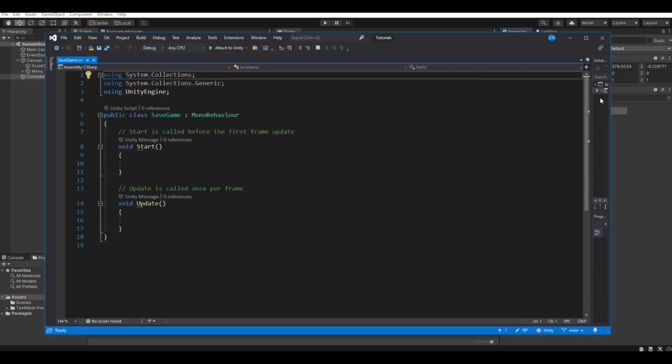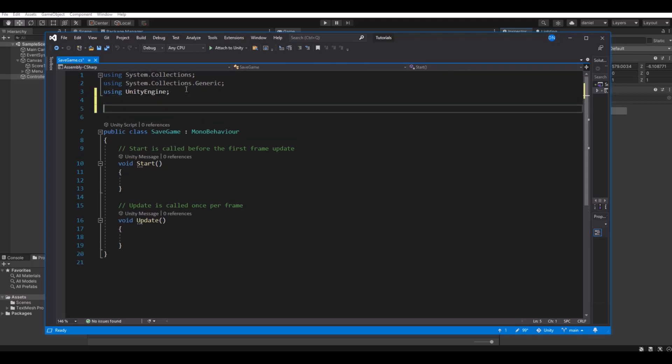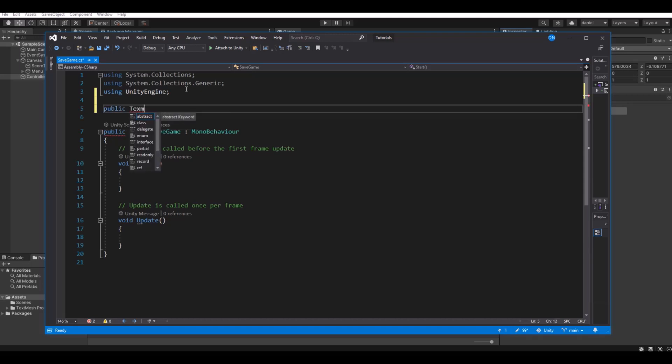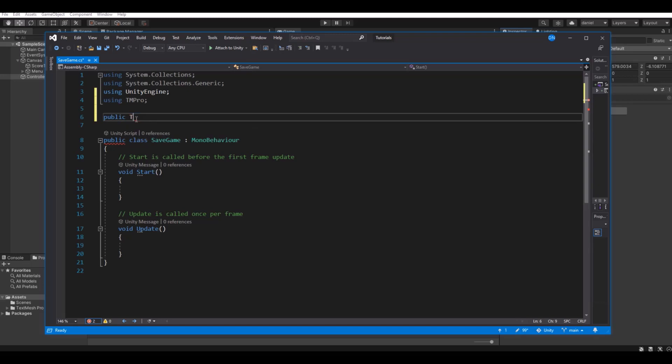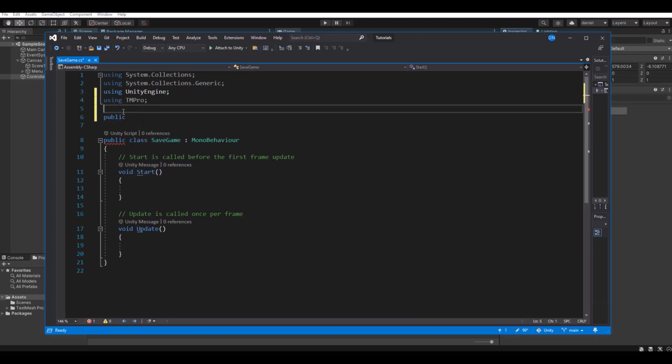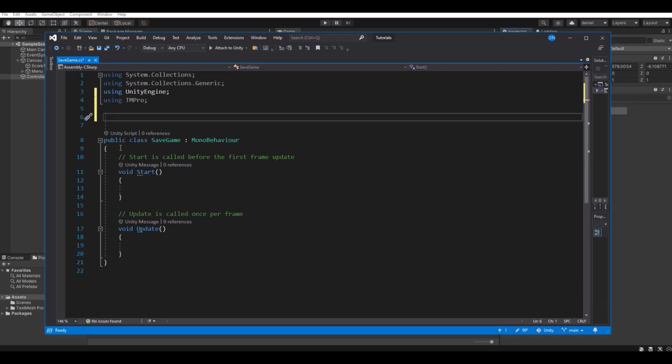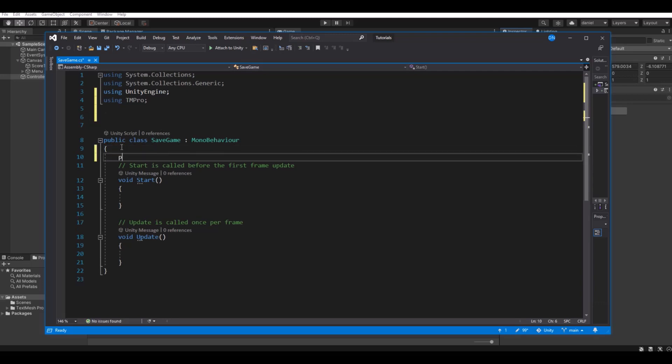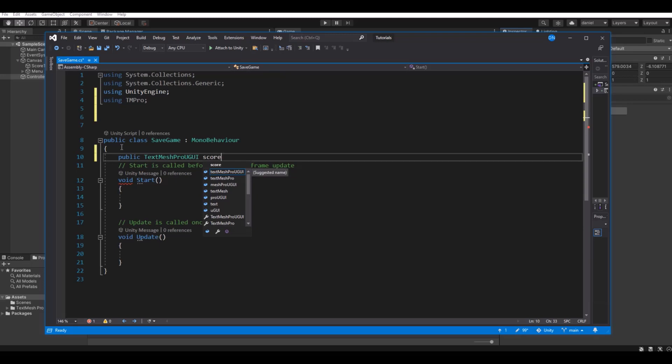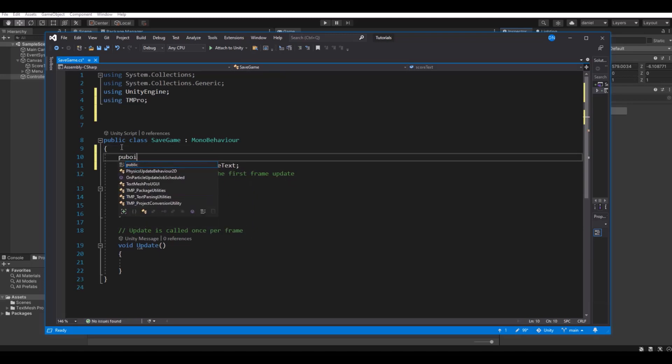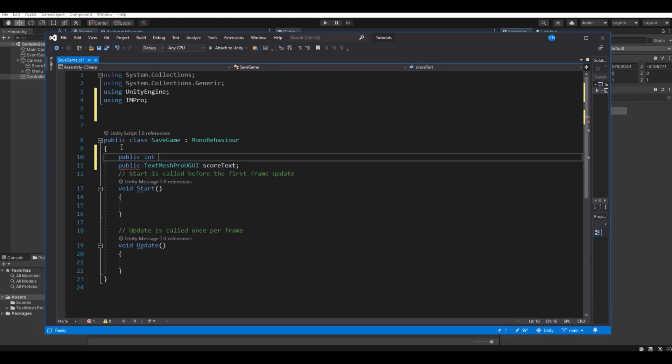Here we will need first reference to the score text. So let's make a public TextMeshPro. We of course need to implement the using TMPro. And then we can say public TextMeshPro, and this will be the score text. On top I would like to have a public integer for the score.